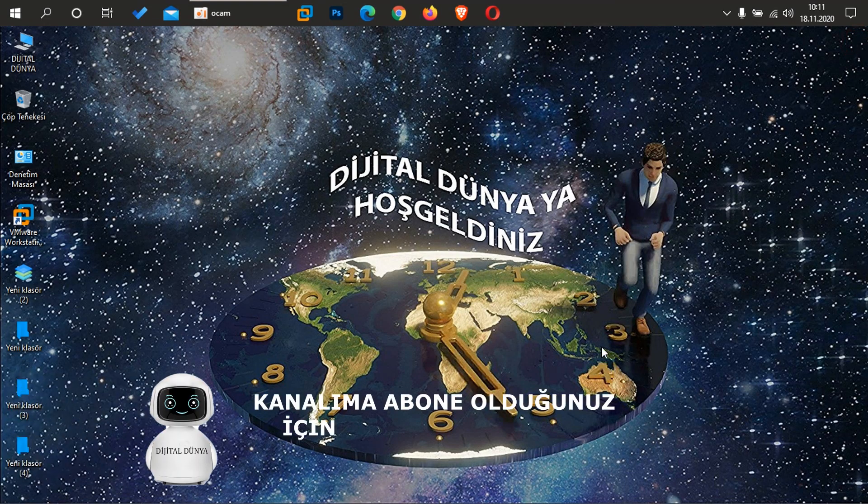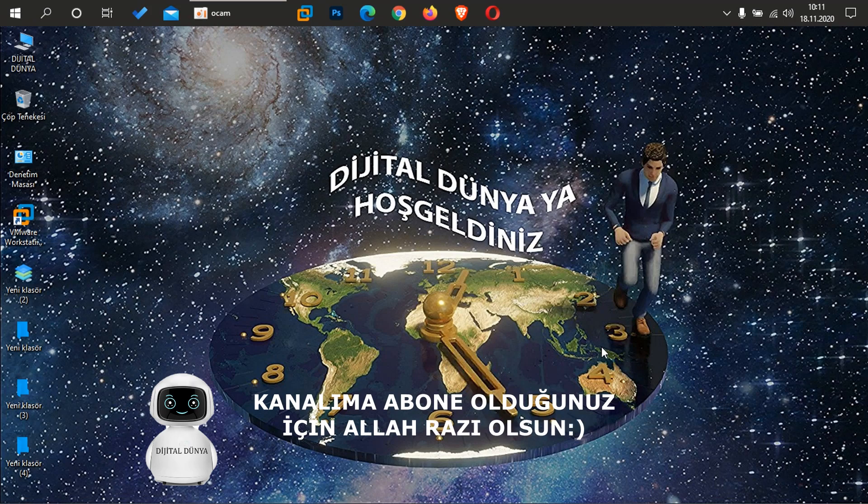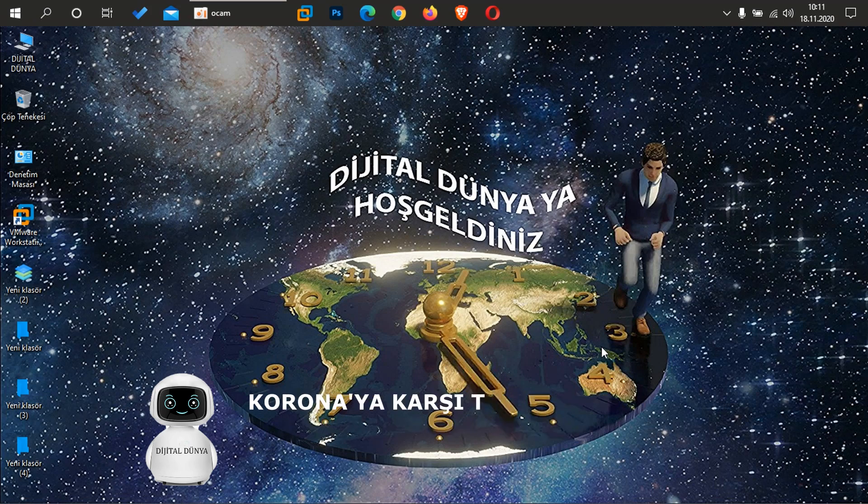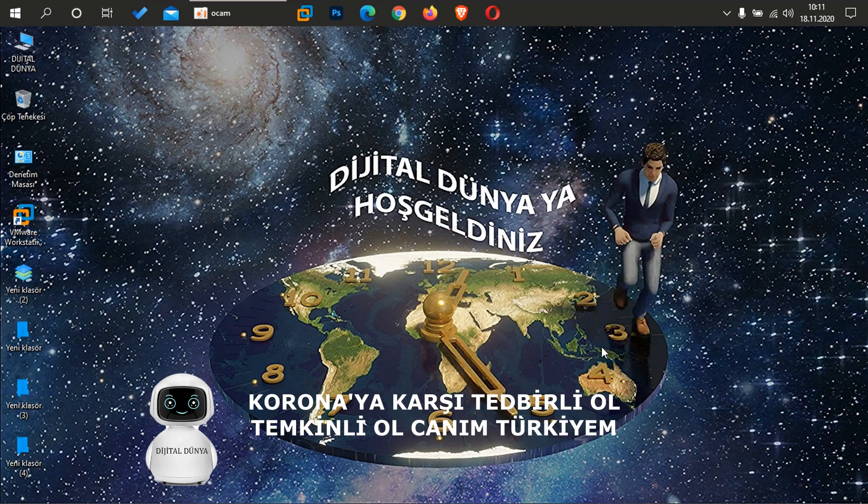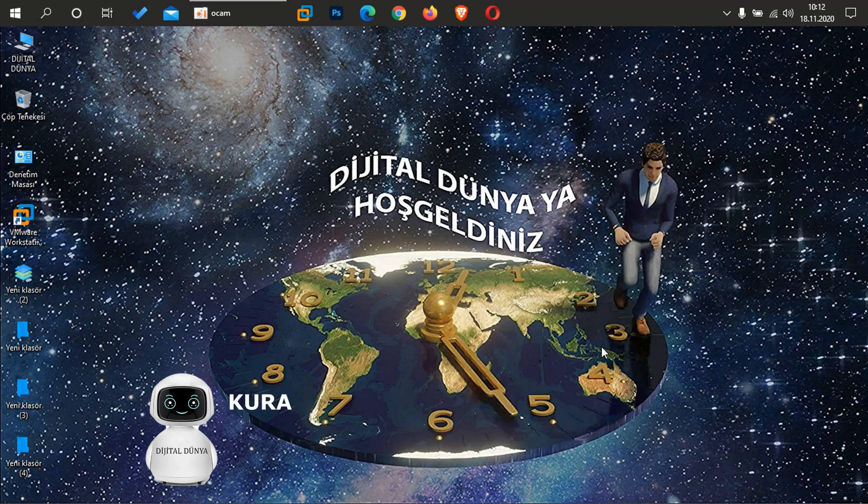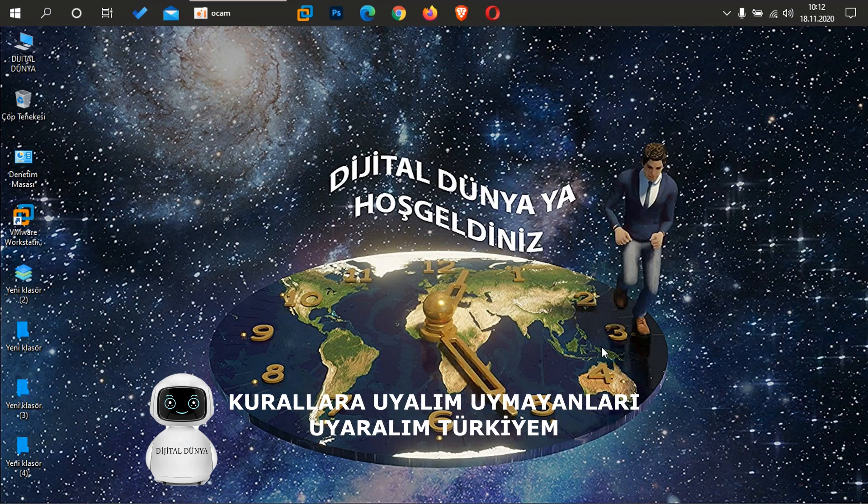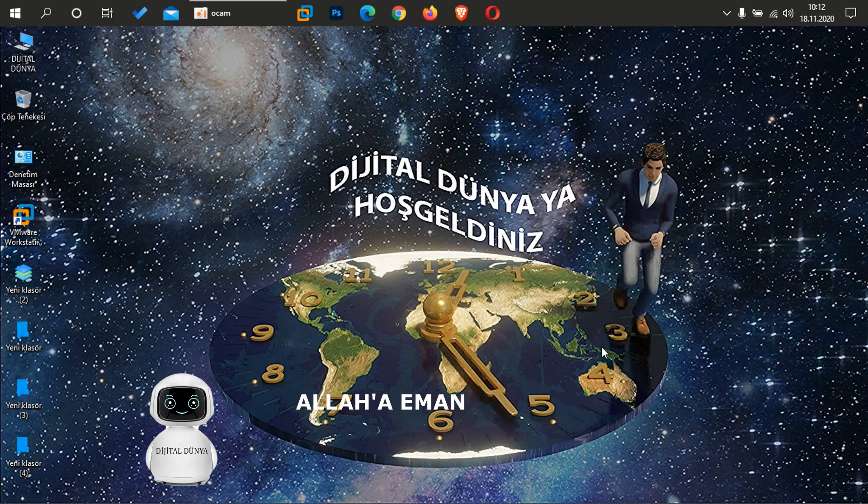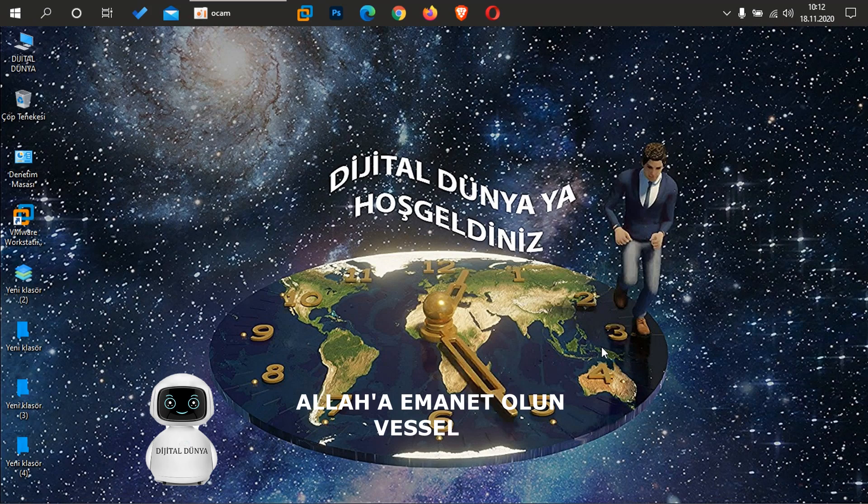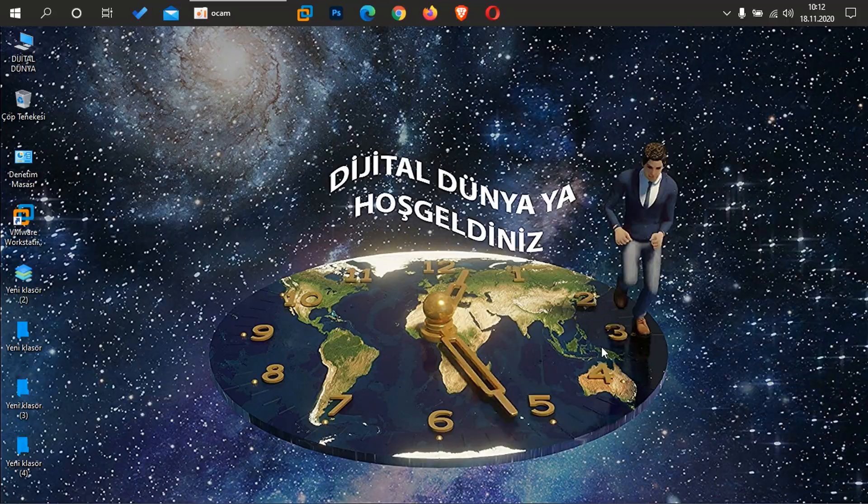Evet, webcam ve mikrofonu hangi uygulamanın kullandığını nasıl anlarız bundan bahsettim Windows 10 üzerinde arkadaşlar. İnşallah yararlı ve faydalı bir video olmuştur sizler için de. Videomu beğenirseniz like atmayı, yorum atmayı ve özellikle desteklerinizi esirgemezseniz çok ama çok sevinirim. Kendinize ve sevdiklerinize çok ama çok iyi bakın, Allah'a emanet olun, görüşmek üzere diyorum arkadaşlar ve selam.